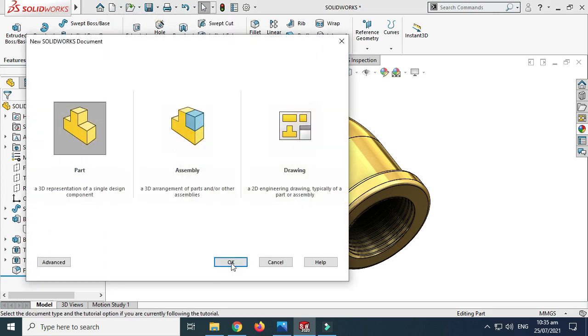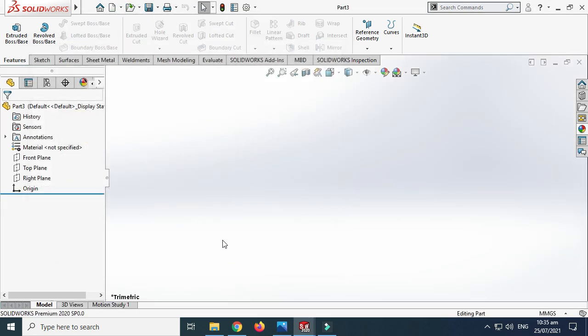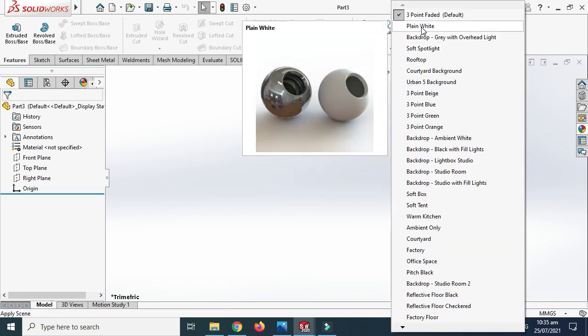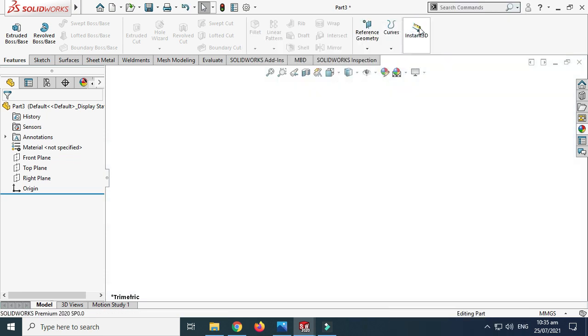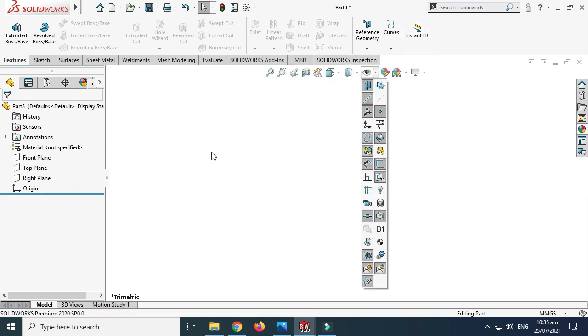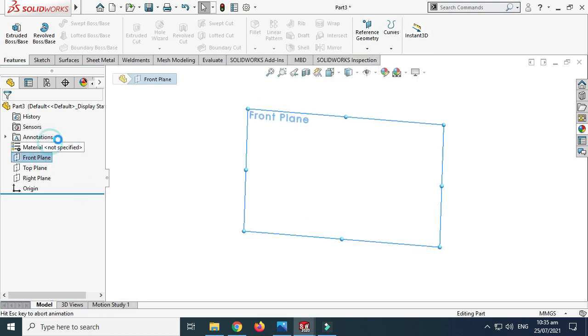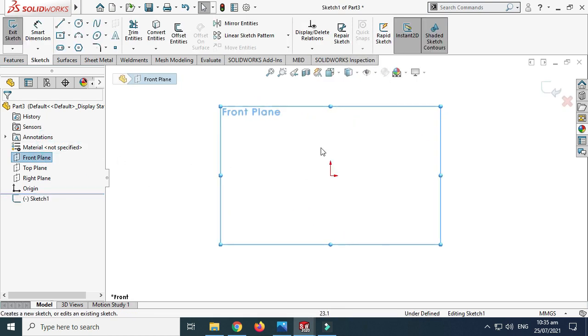Let's go to New, select Part and select OK — now we are in the SOLIDWORKS interface. First I'll change my background to plain white and let's go to the Front Plane.